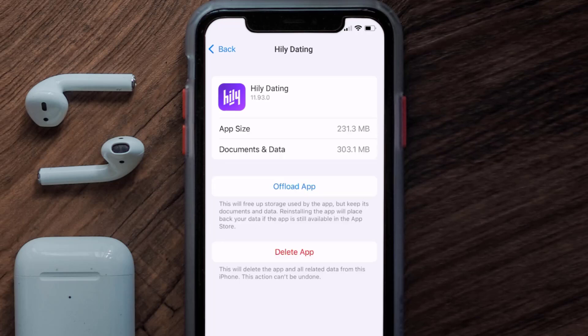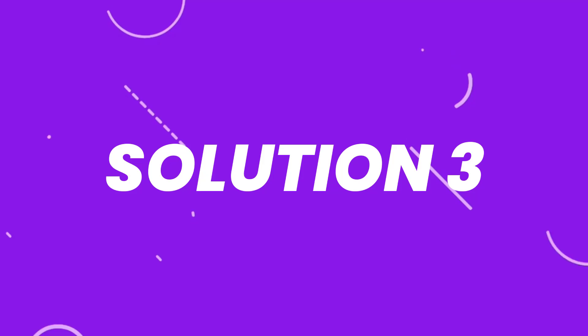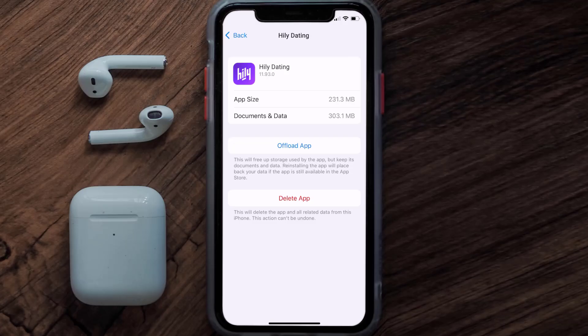This should fix the issue, but if it doesn't, then you need to completely reinstall the app. Follow the on-screen instructions to navigate all the way to the app page. Once you're on this screen, tap on Delete App to uninstall the app from your device.